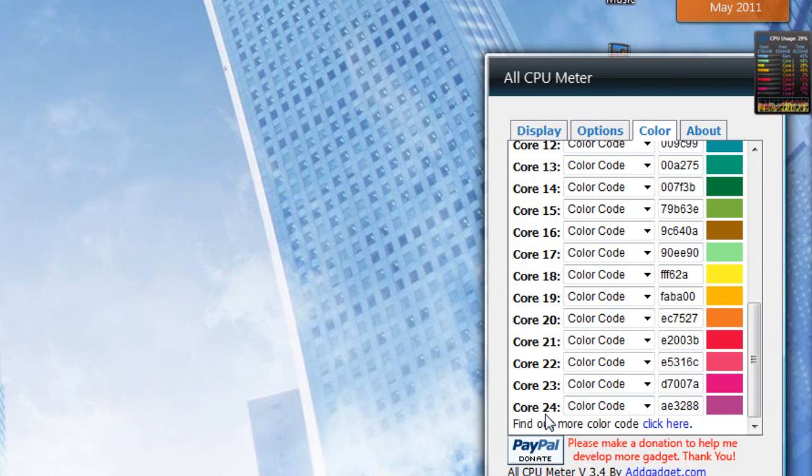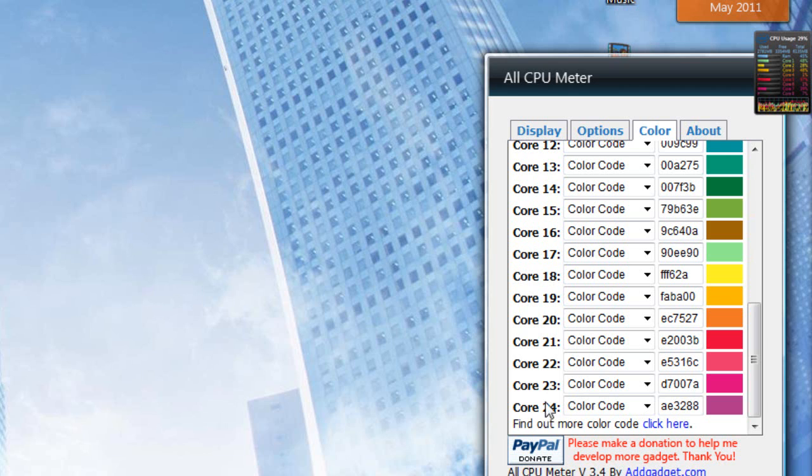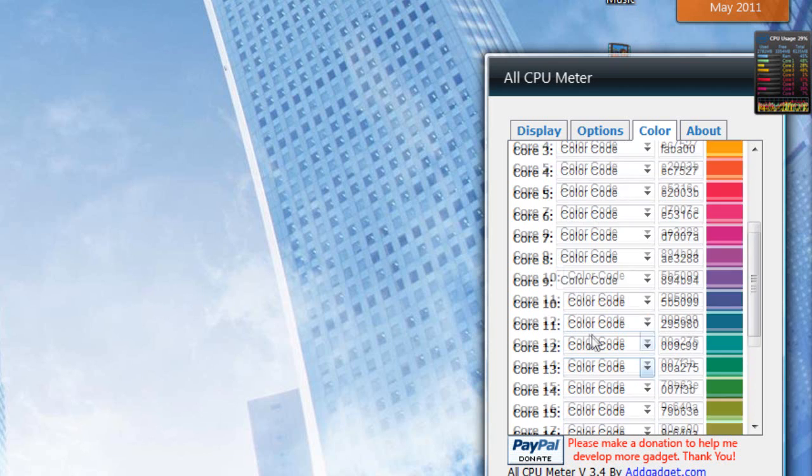all the way up to 24 cores. So if you have 24 cores in your computer, that's pretty ridiculous, but if you do, hey, this gadget supports it, so that's cool, I guess.